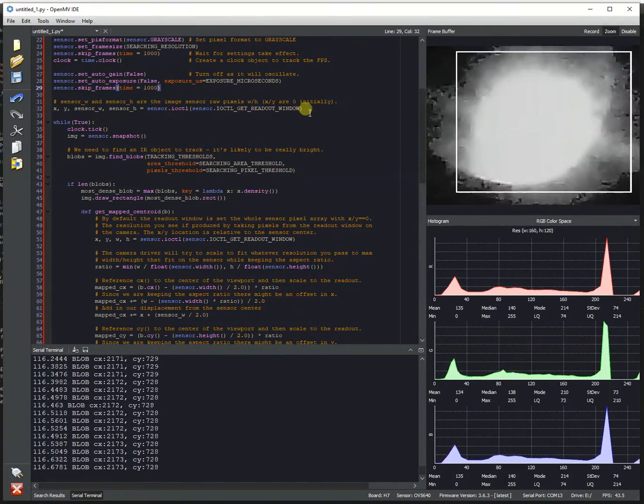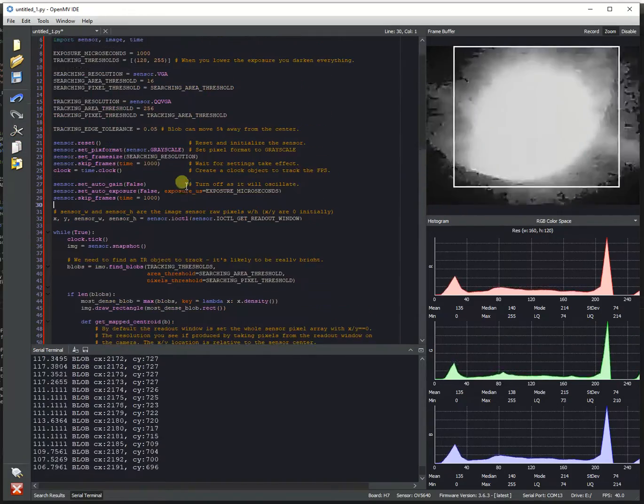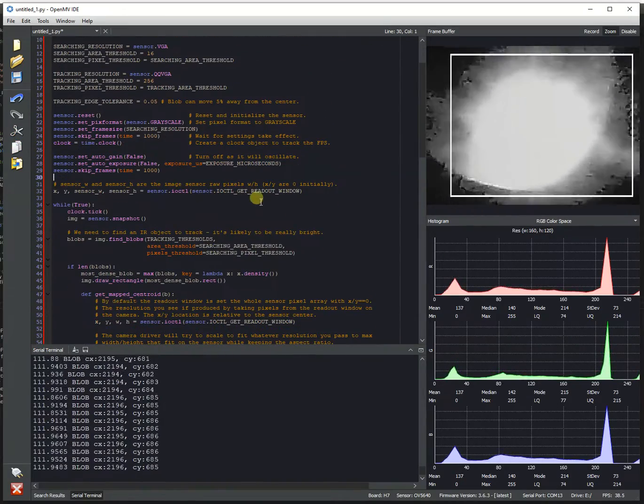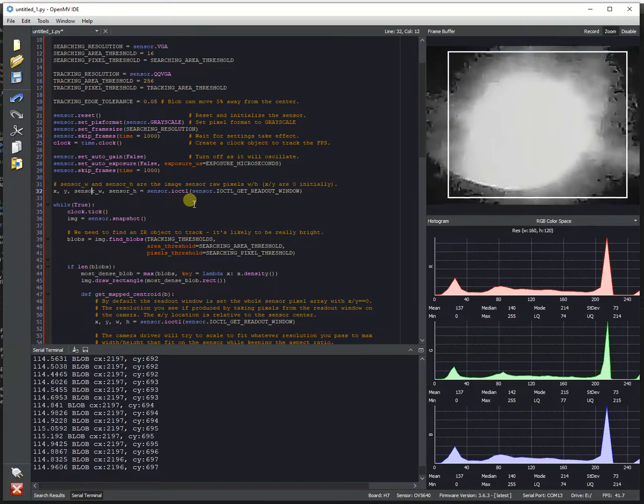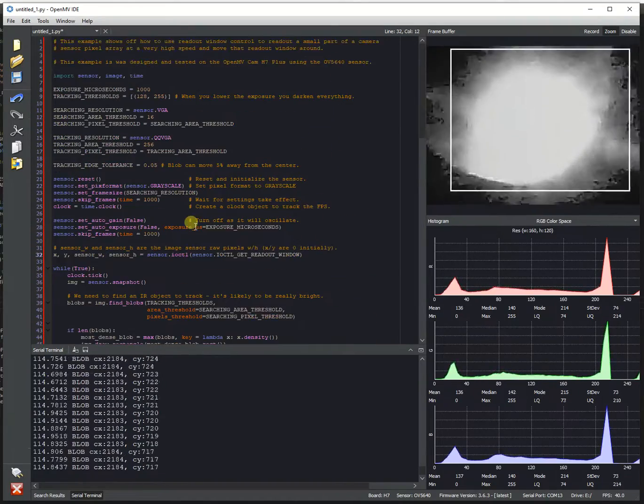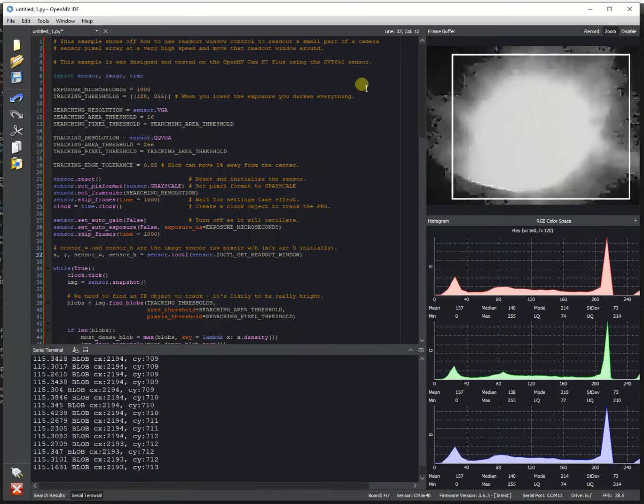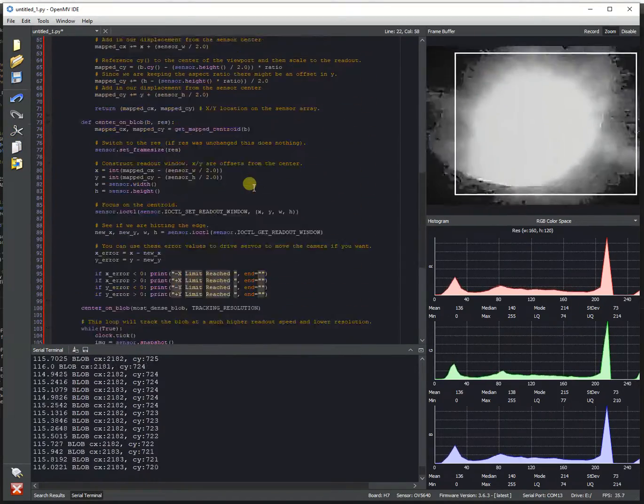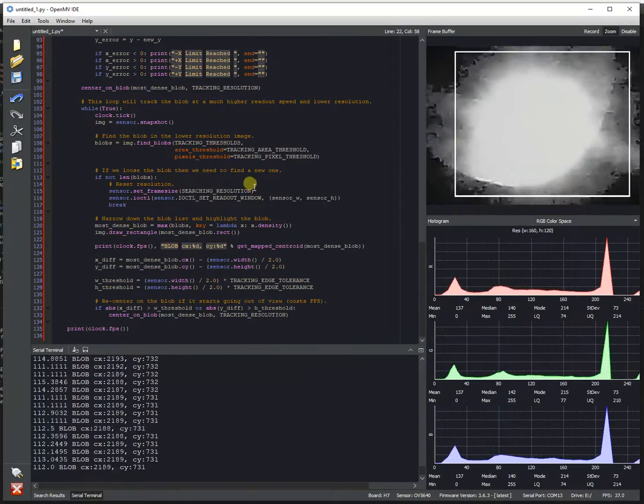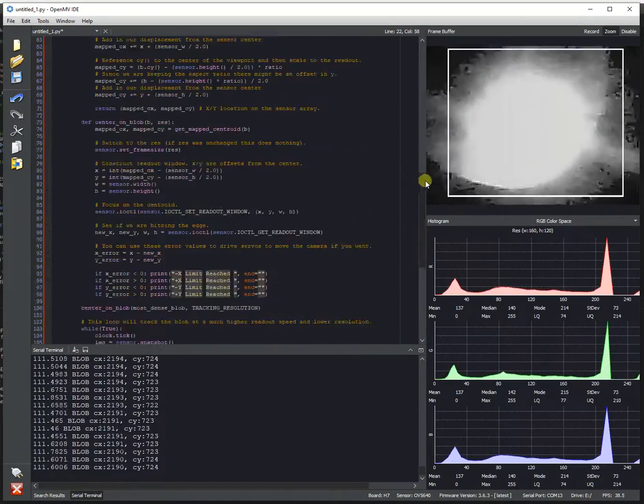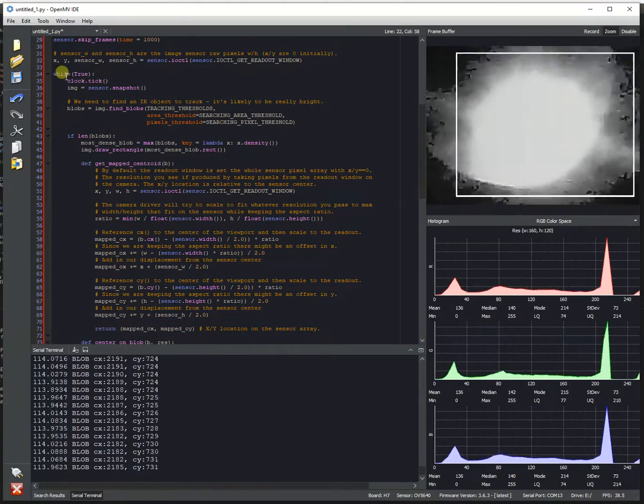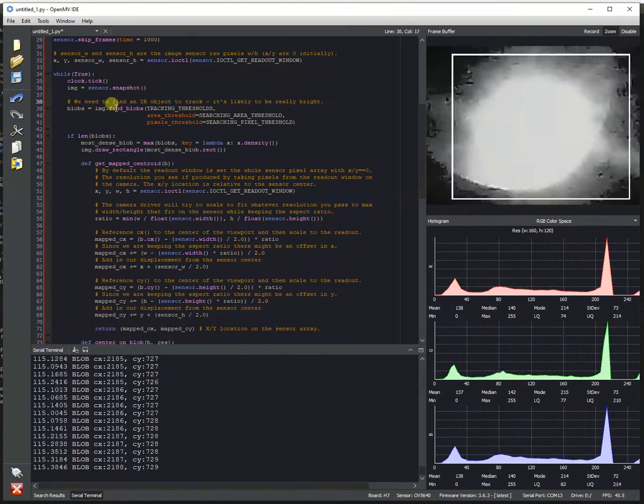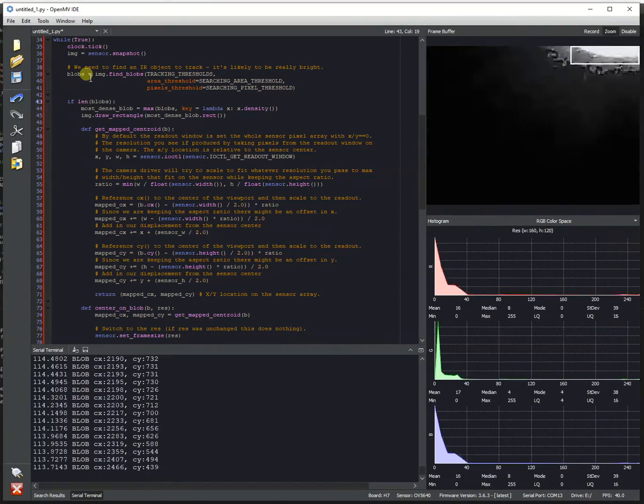And then you need to get the readout resolution. So the way I designed this driver, the readout window will kind of tell you the camera raw pixels width and height. And so this code, for example, there's no mention of the OV5640 except in this comment up and above. So we can kind of use this same script for future cameras that have different resolution windows and et cetera. So after that, take a picture, find blobs initially to find the original blob to track.